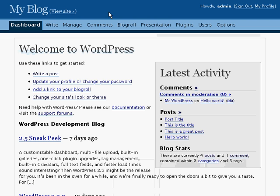Thanks for joining us for the WordPress dashboard tutorial. If you'd like to get more WordPress tutorials, head on over to WPTutor.com.